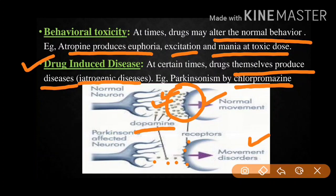Dopamine is a neurotransmitter responsible for signal transfer. As dopamine levels are lower, there will not be proper signal transmission, and therefore movement disorders occur. This is about drug-induced disease.